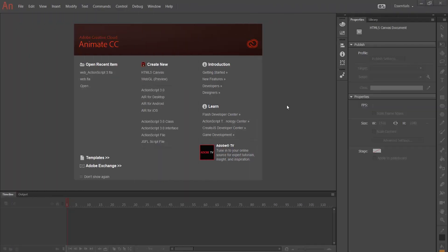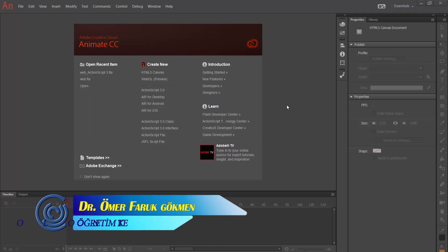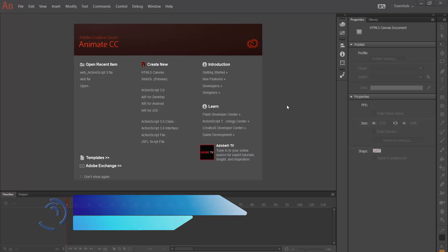Hi everyone, we are together with another Adobe Animate video tutorial. Today I am going to explain and show how we publish our animations in HTML5 Canvas.